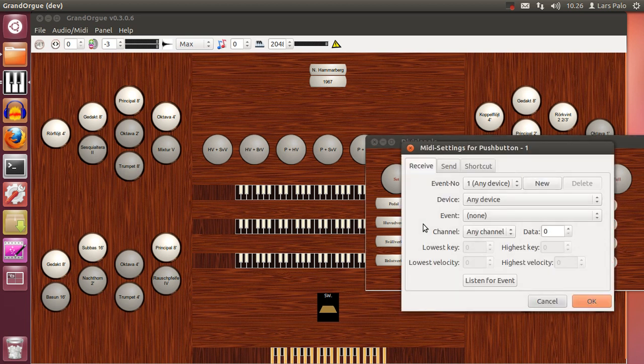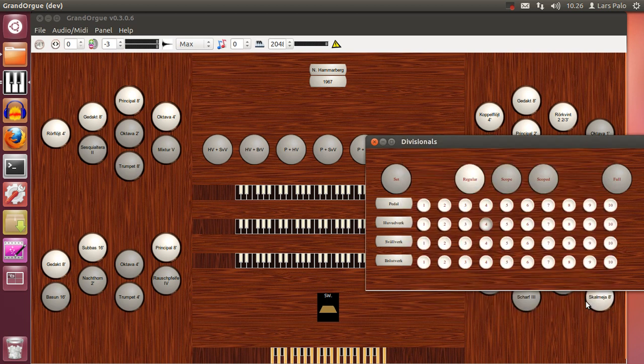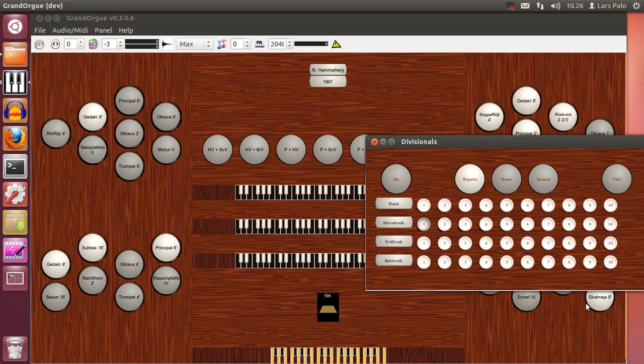You right click on it, select listen for event, and you push that MIDI device you want to connect to this and select OK. And then when I push the same button on my console I will have the selected item.